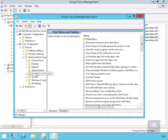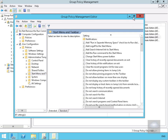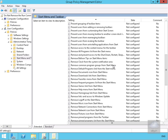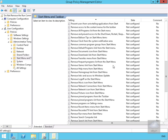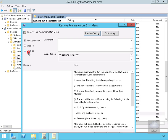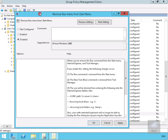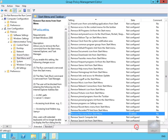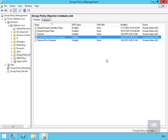We'll put these in alphabetical order and find the Run Command again. At this point we'll actually disable this Group Policy setting. We'll select OK and close down the Group Policy Management Editor. We now have our two Group Policies in place.